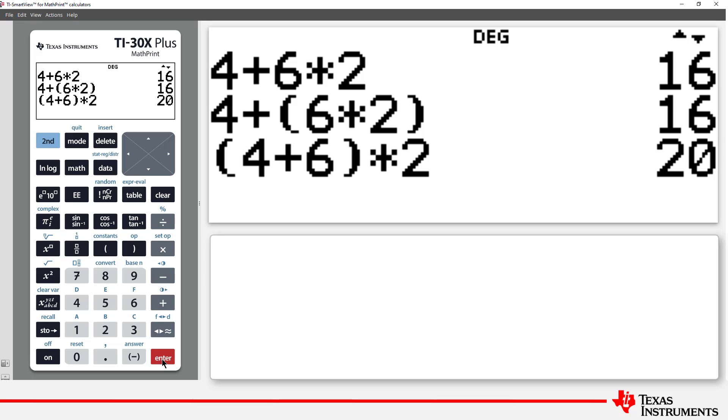So the parentheses are redundant in the second calculation. Indeed, this is one of the reasons why the order of operations were introduced: an attempt to reduce excessive use of parentheses.